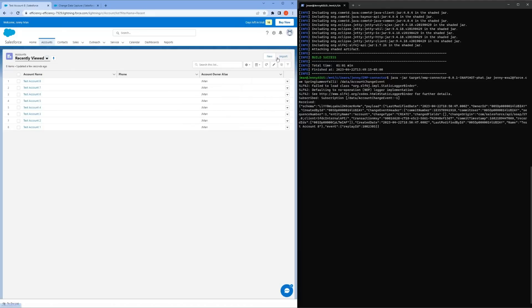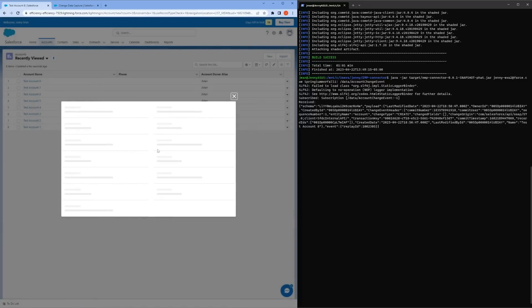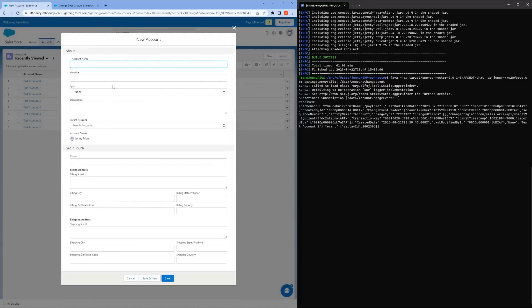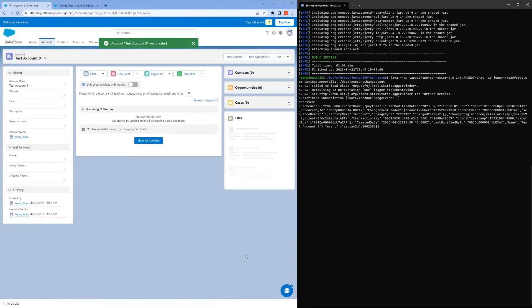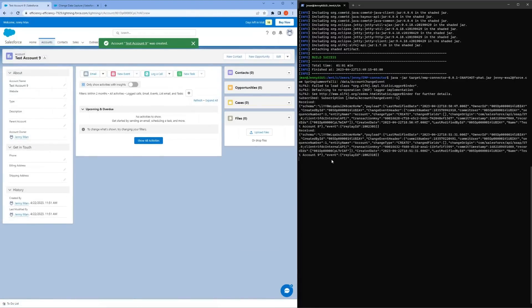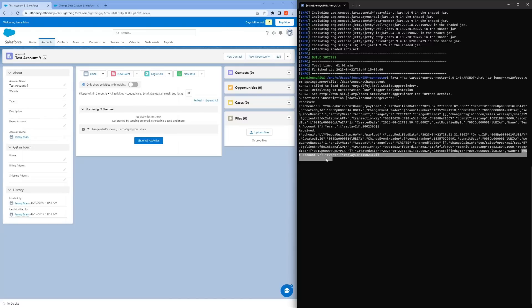Let's do one more where I show this side by side so that it's easy to see. Let's add test account 9. Save. And as you see on the right, right away we can see that new test account showing up in the terminal.